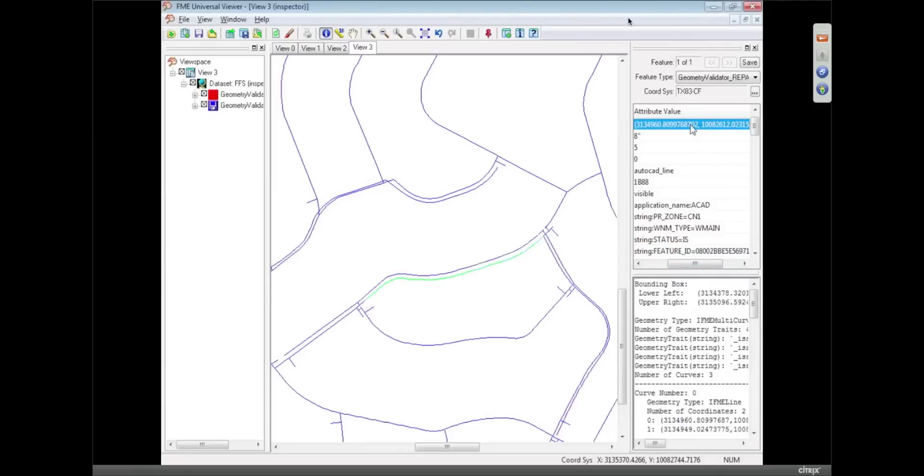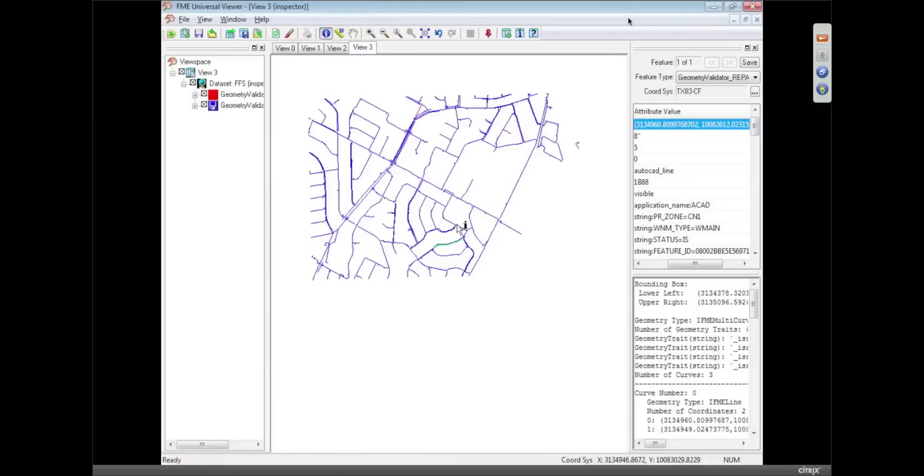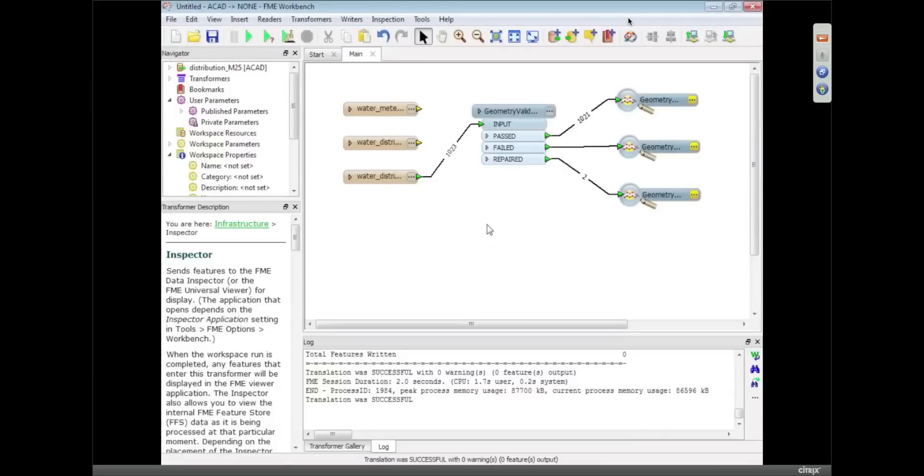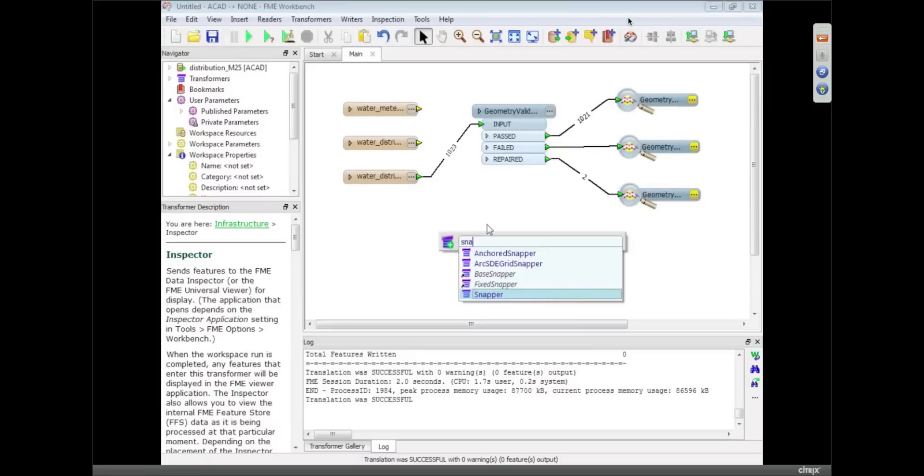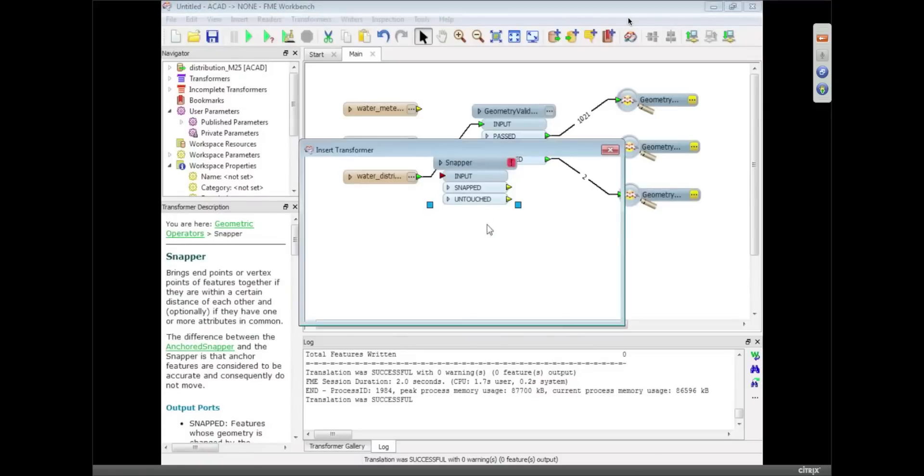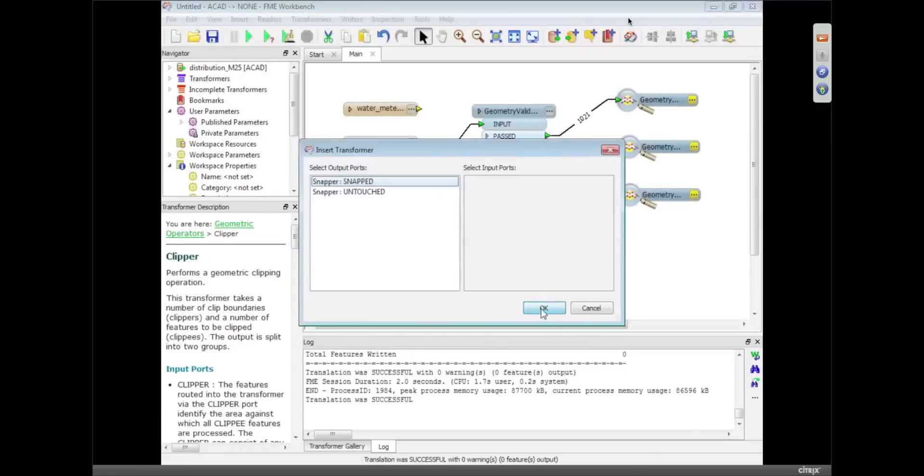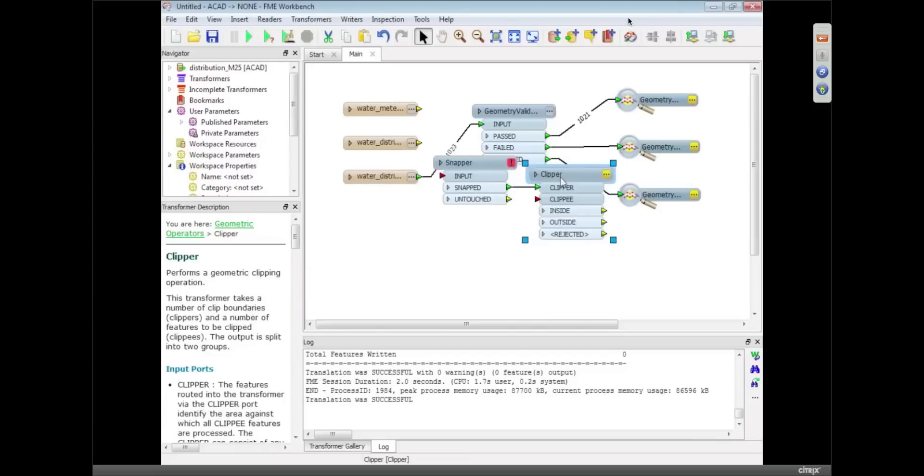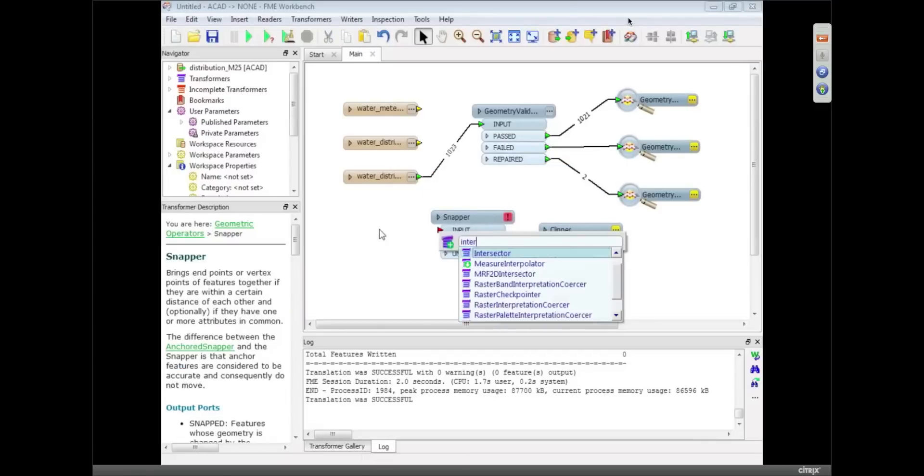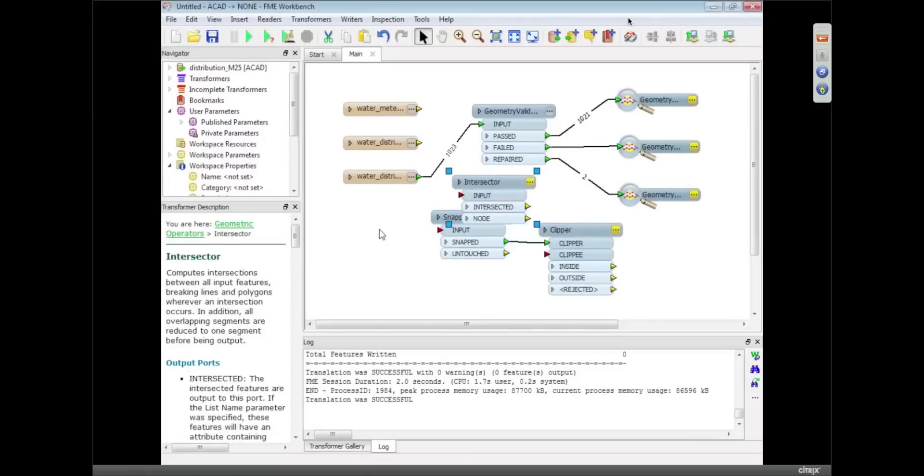So that's the sort of validation thing we can do with FME. And we can fix them with all sorts of transformers that we've got. There's a snapper transformer. There's a clipper transformer to clip things to a set boundary. There's an intersector transformer to intersect lines.